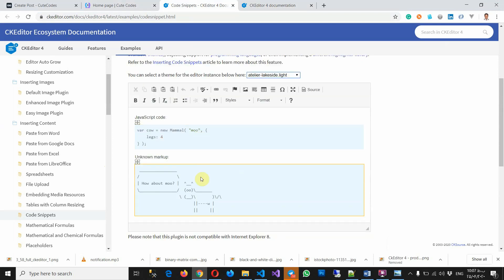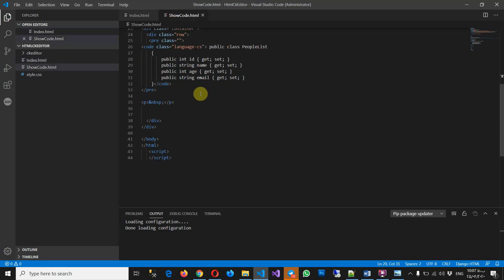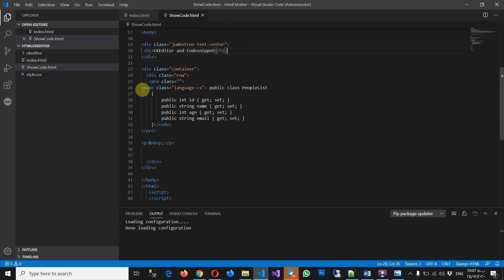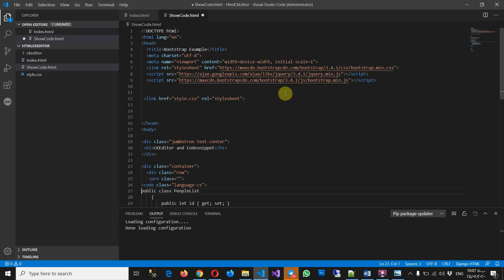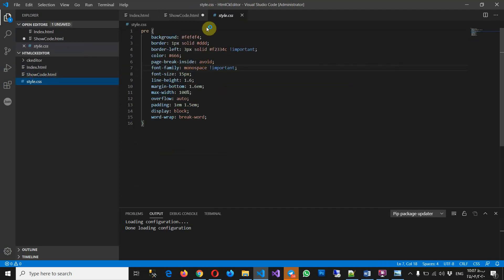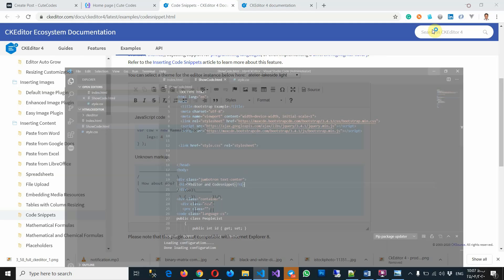Also for showing the code to users, I have another page — 'show codes'. Here I have a code, and also I have a CSS file, as you can see. Save and run with code.